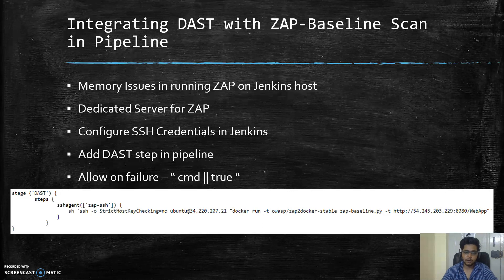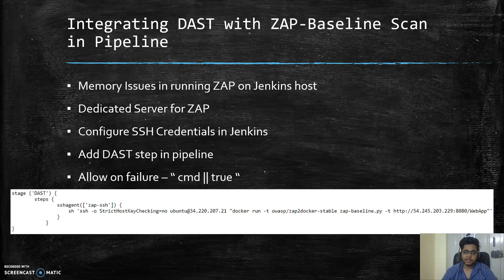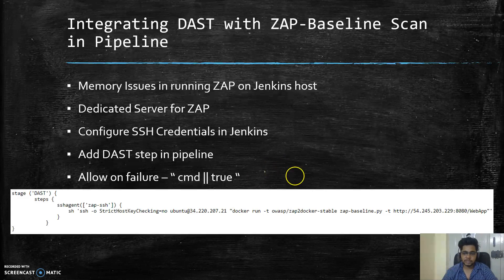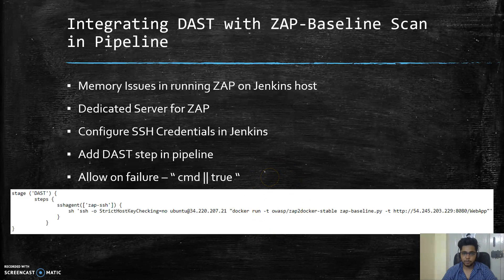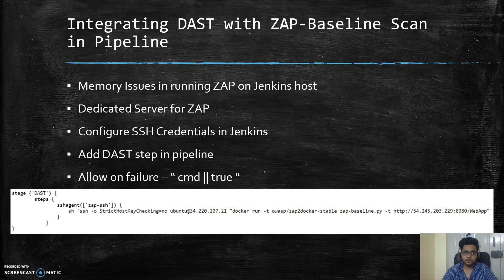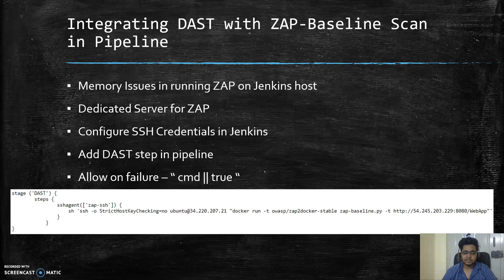This is one of the stages that can happen only after deployment. Usually an authenticated DAST scan takes a longer time, so it's practically not feasible to integrate a complete authenticated DAST in the pipeline. However, we can integrate the baseline scan.